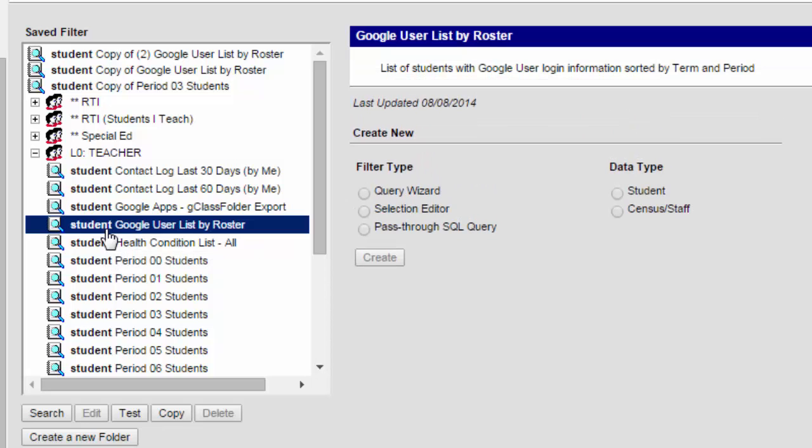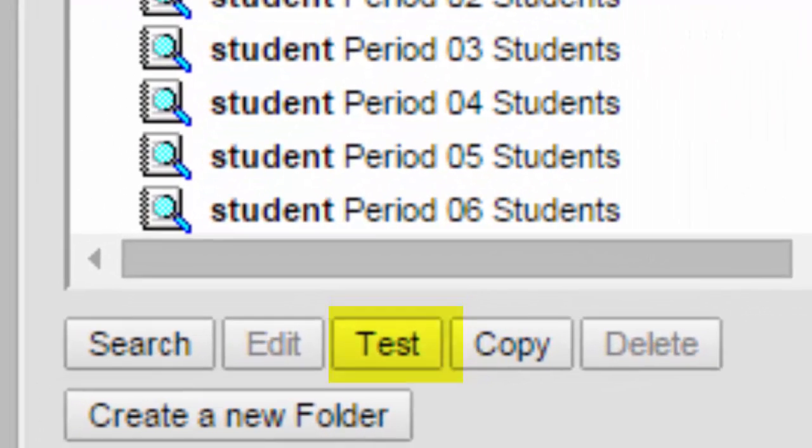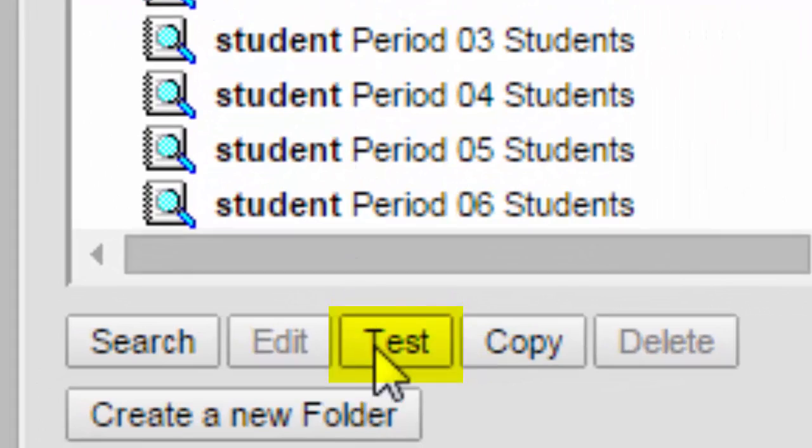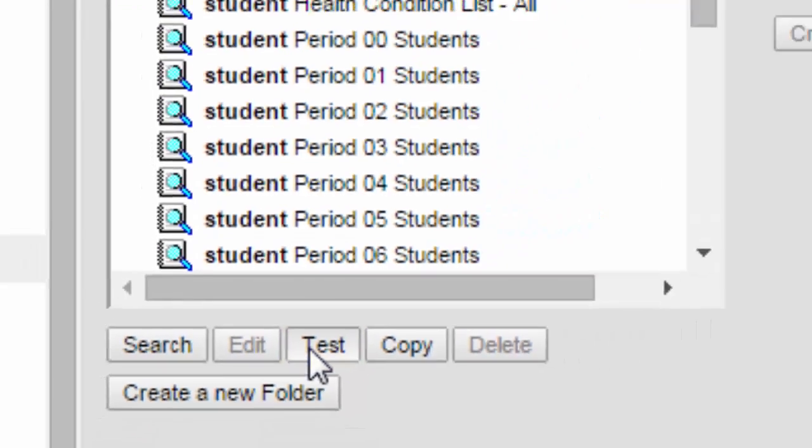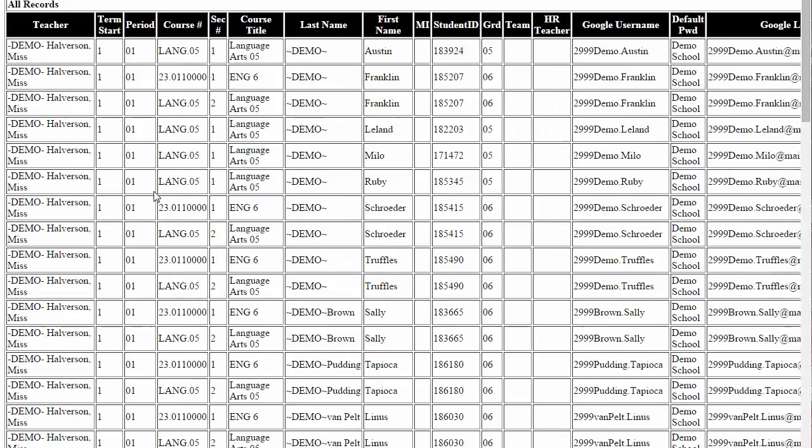The easiest way to do this, you could download it, but I'm actually just going to copy and paste. From here I'm going to click Test. This is more information than I need, but I'm going to go ahead and copy it all and get it into something that I can easily manipulate.